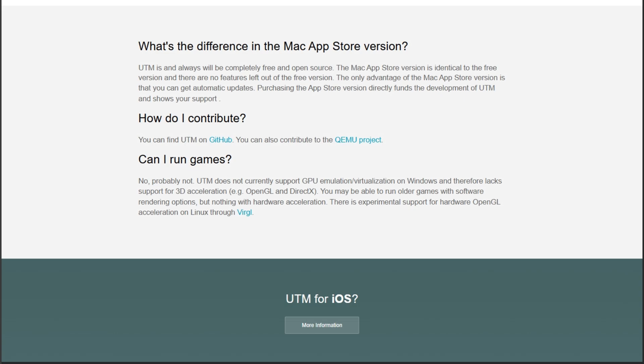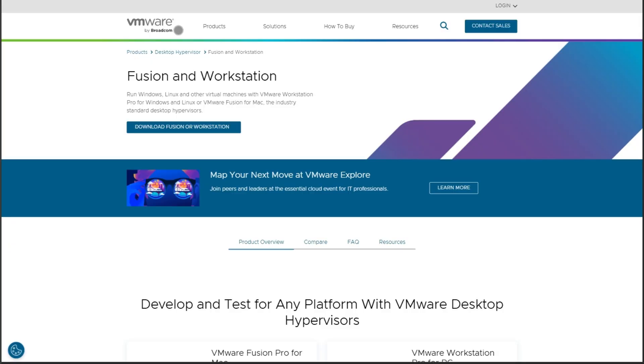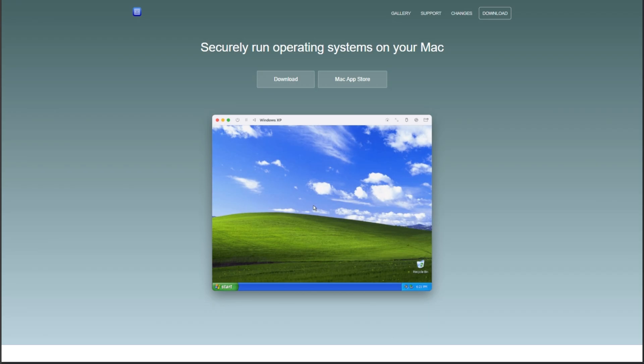So who takes the crown? If you need seamless macOS integration, Fusion delivers. For hardcore nested virtualization, Workstation Pro wins. And if you want free, cutting-edge Apple Silicon support, UTM is your play. Which virtualization tool are you running in 2025? Drop your setup in the comments.